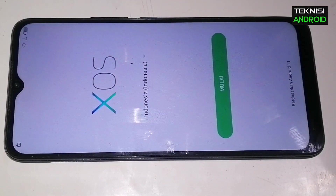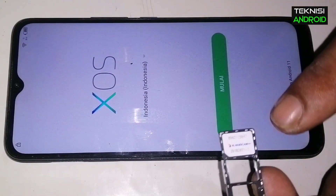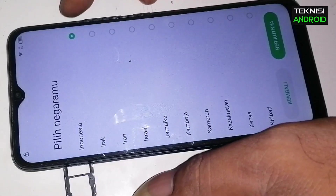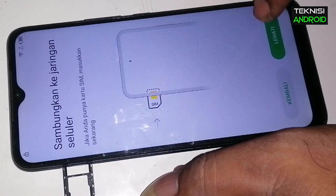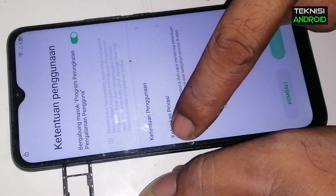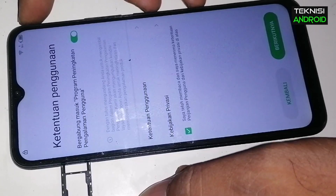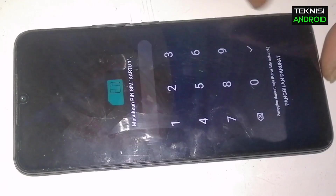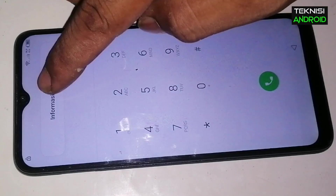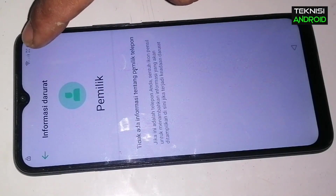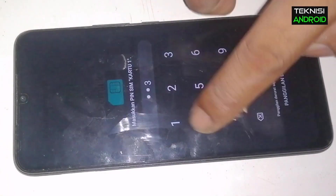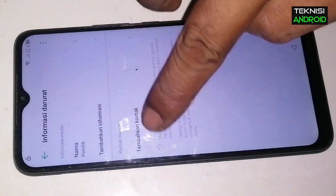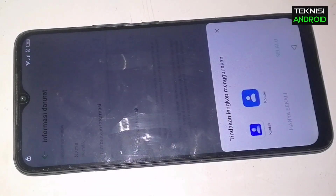Kita lanjut aja. Di sini kita siapkan kartu SIM yang sudah kita buatkan PIN kode-nya, kode PIN-nya sudah kita setting. Kita masukkan, dan otomatis handphone ini meminta PIN-nya. Kita klik 'Panggilan Darurat', lalu klik 'Info Darurat', kita klik dua kali dan gambar pena di bagian atas kita klik, dan masukkan kode PIN-nya 1234.